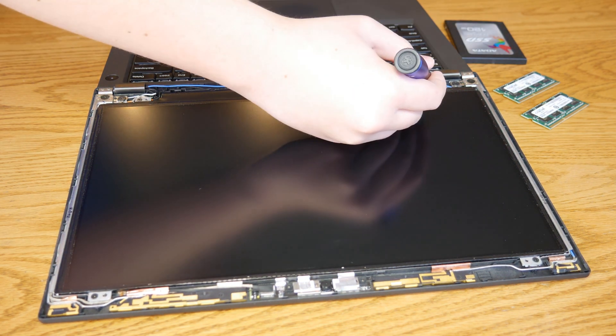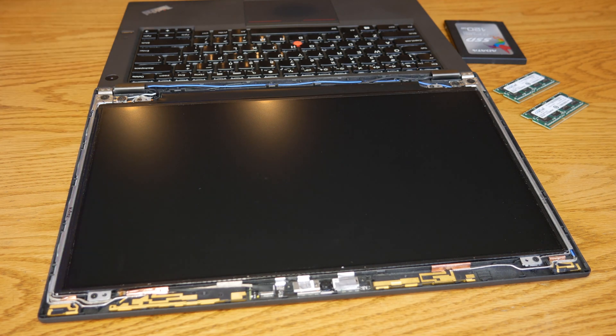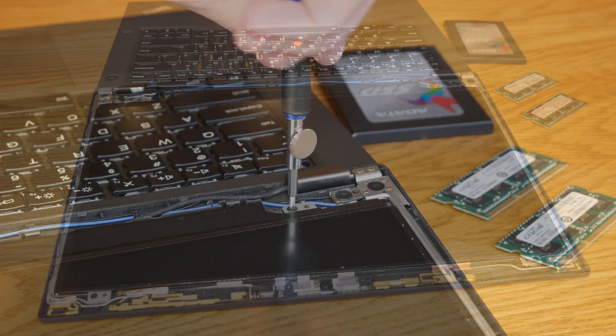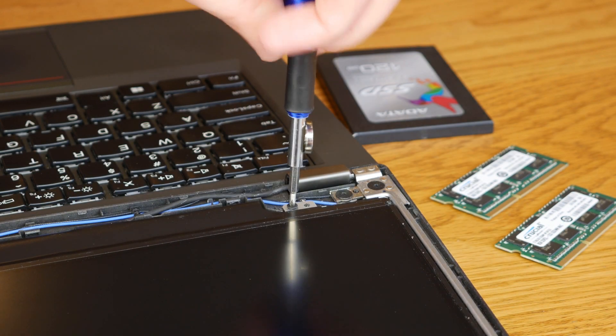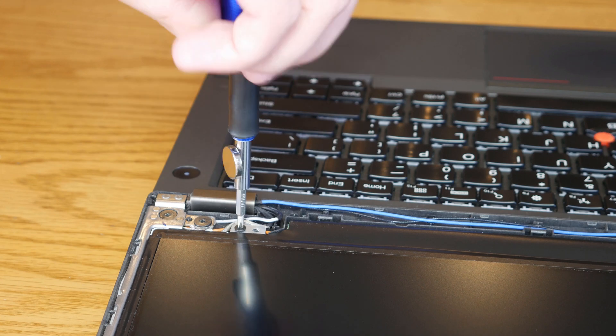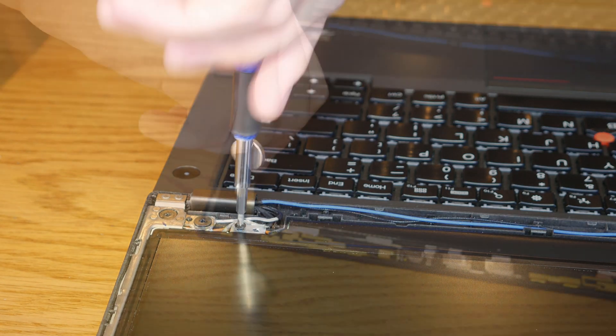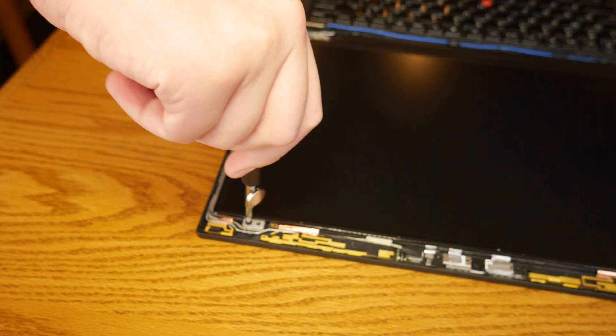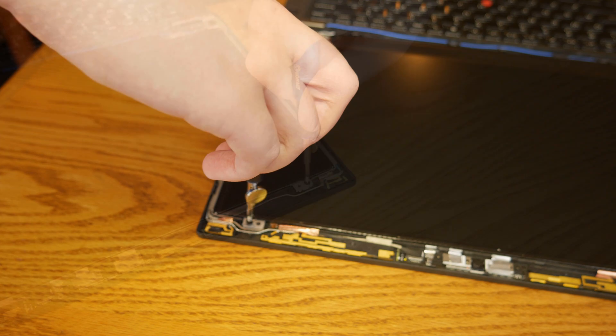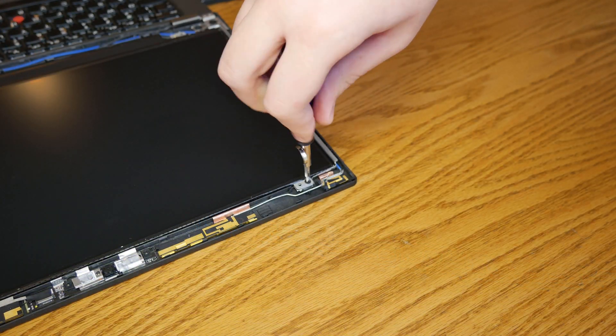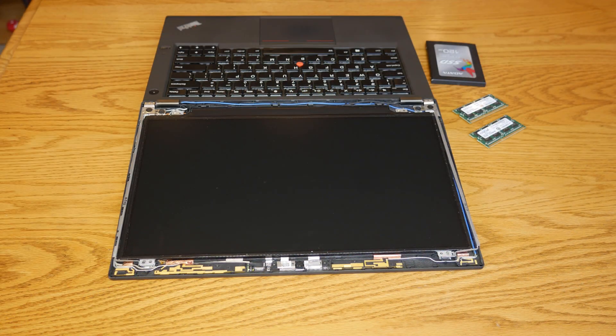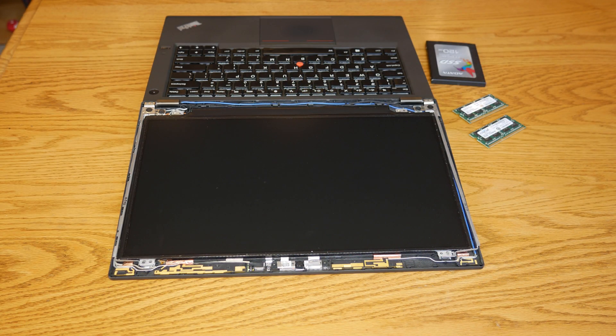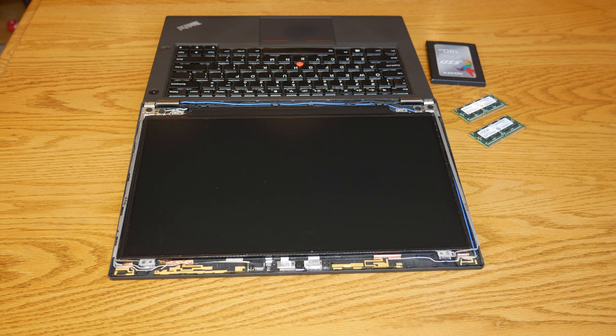There's one screw on each side of the display and they're all just standard Philips. So now that all the screws are out, all I have to do is lift up the old display and unplug the display connector.